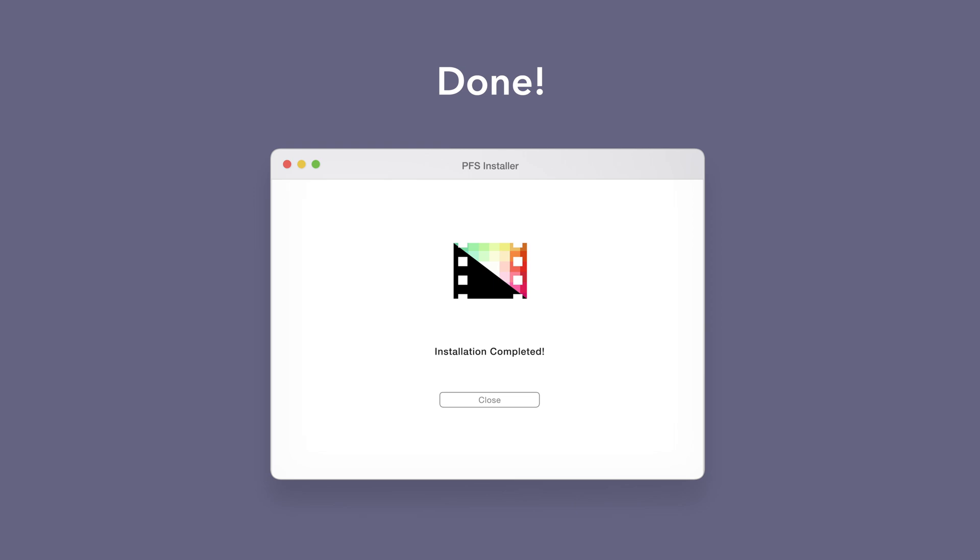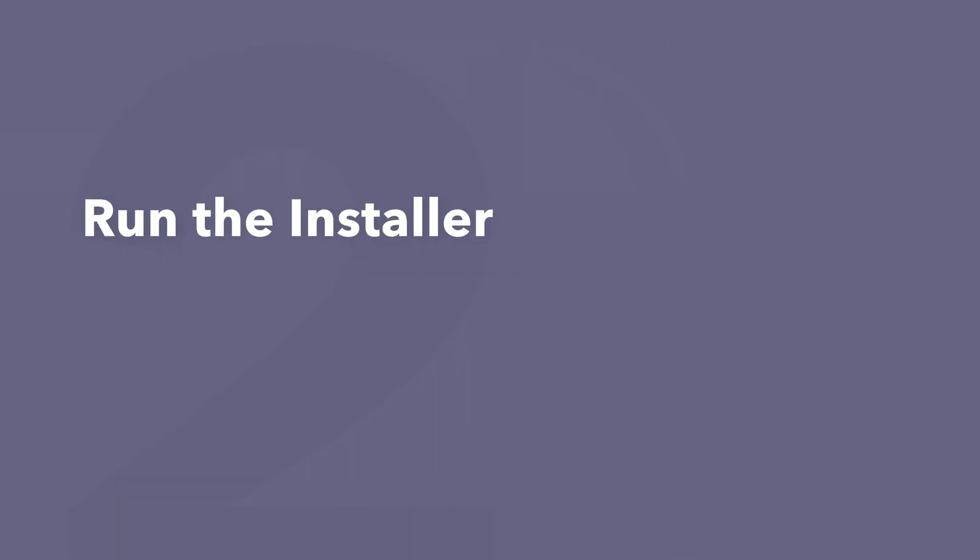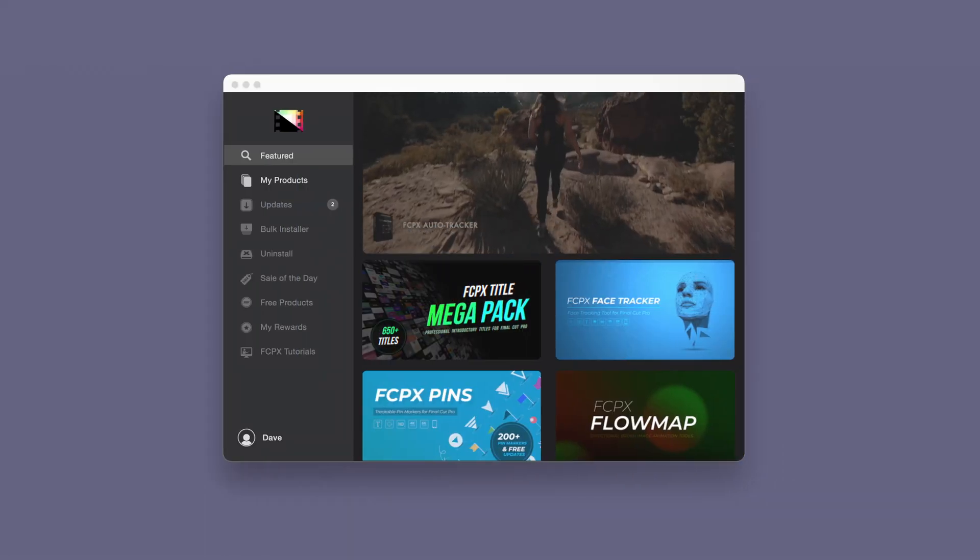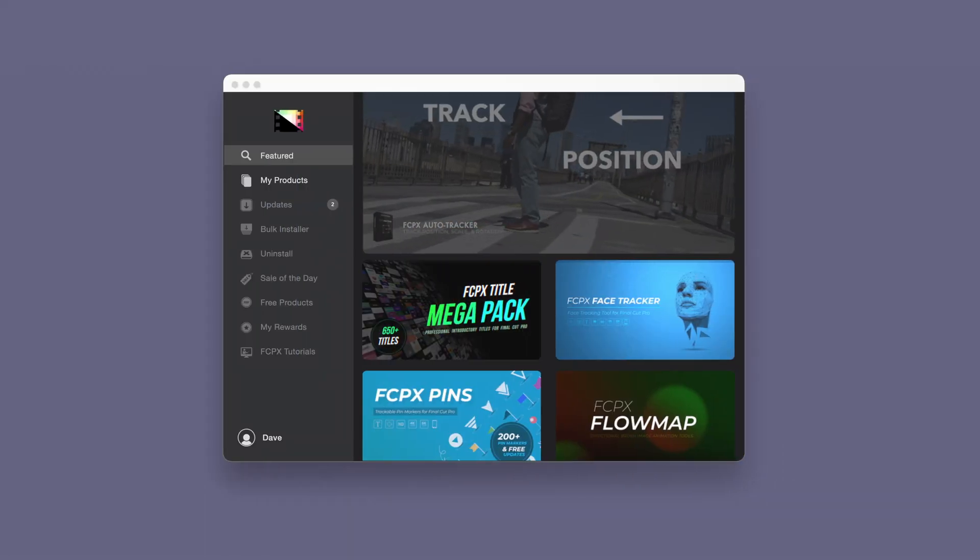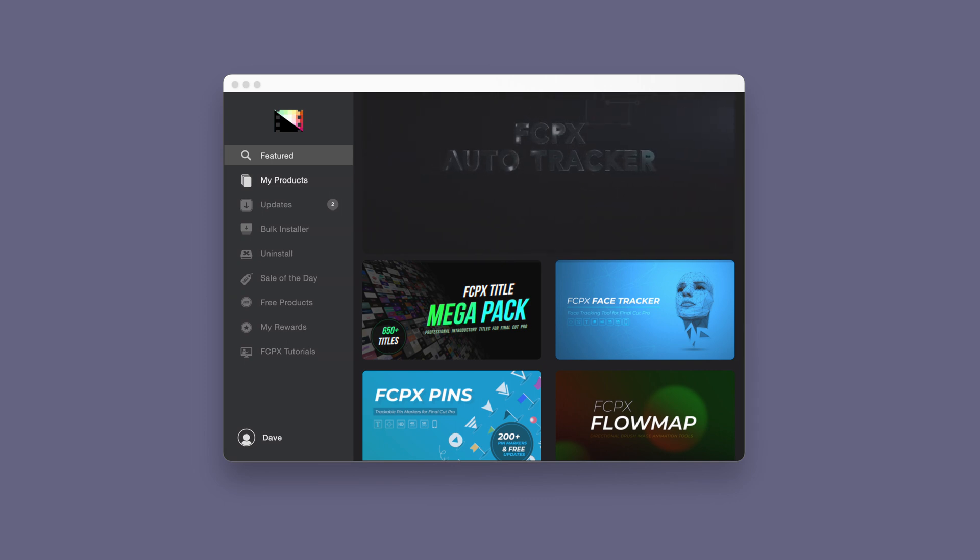An even faster way to install and update products is to use the Pixel Film Studios store app. If you'd like to learn more about the app and how it works, be sure to check out the video linked in the description below.